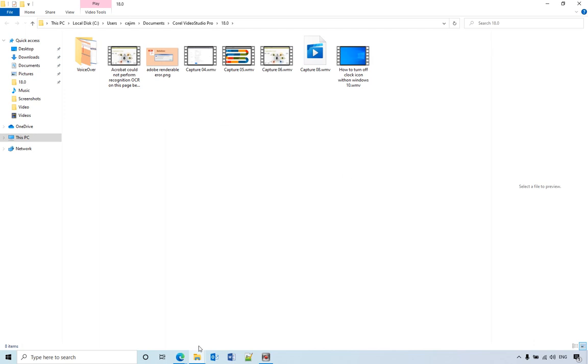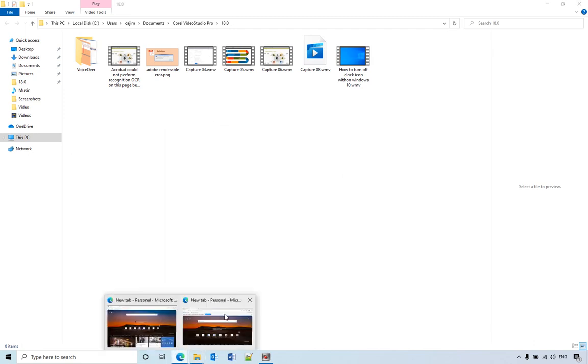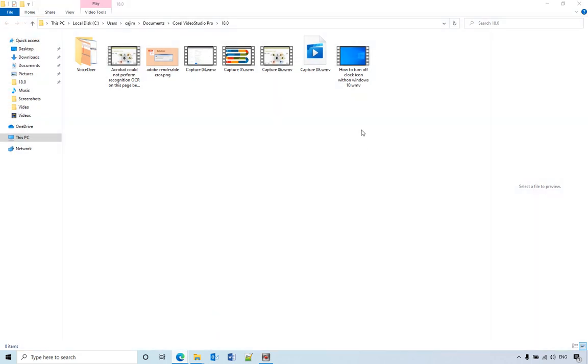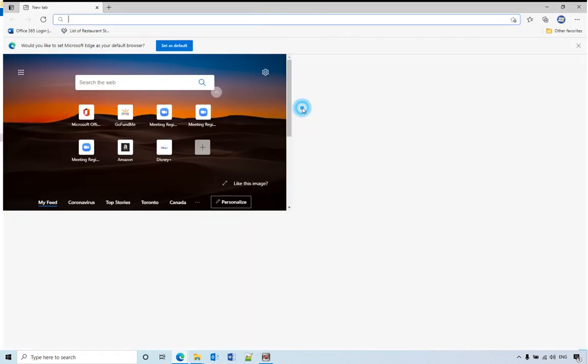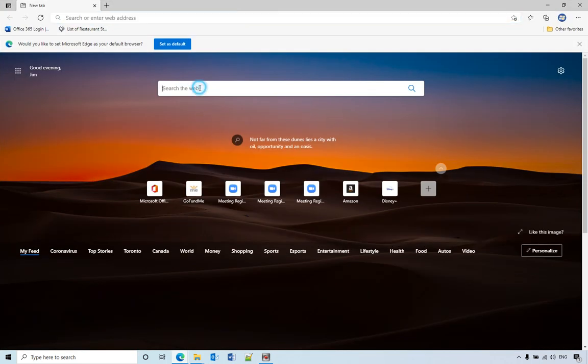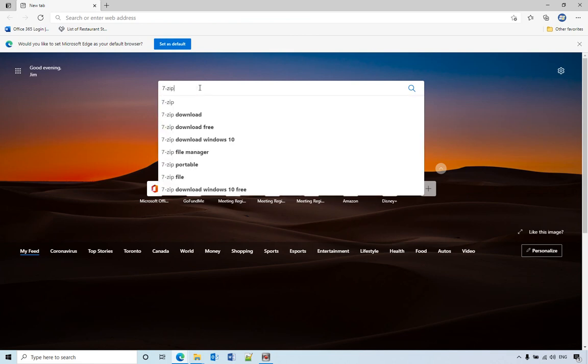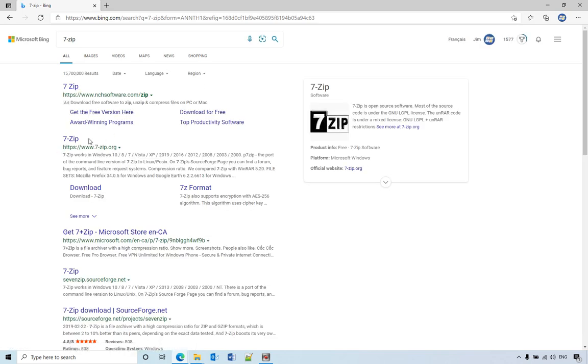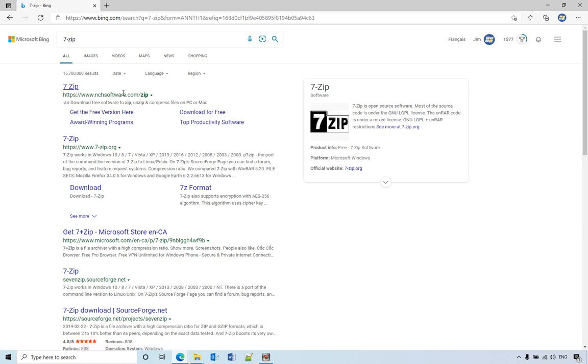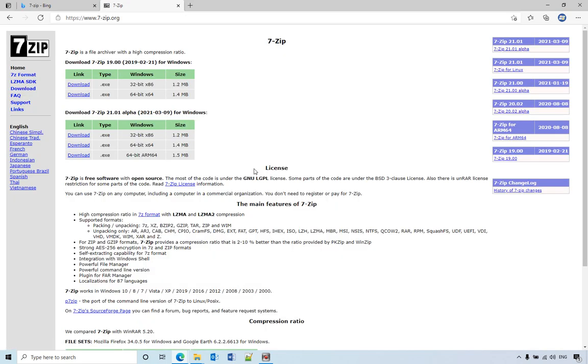I'm using the software called 7-Zip. If you search 7-Zip, hit enter, and you'd better go to the second link 7zip.org because this one is a software website, not the original website.